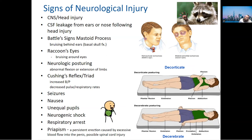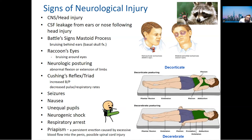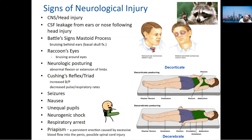Another sign is raccoon's eyes — two black eyes appearing after a head injury. Like a raccoon's dark eye markings, these are signs you can see showing that a head injury occurred.